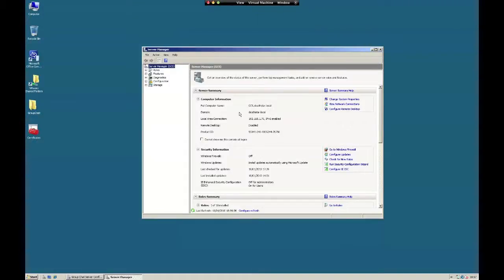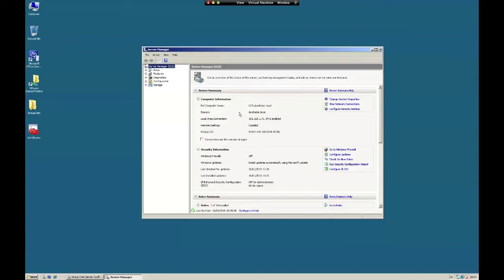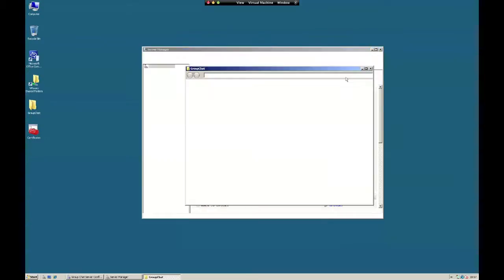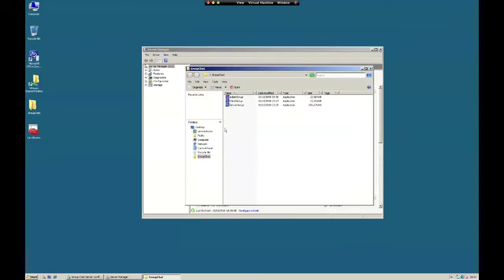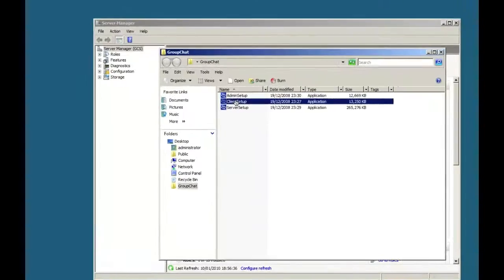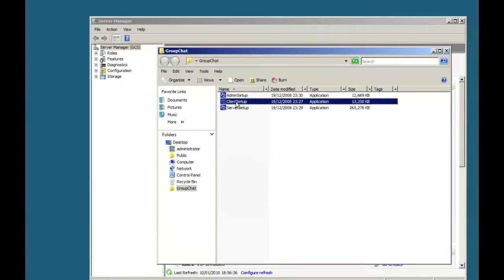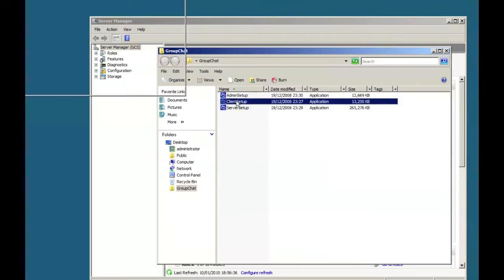We'll install the group chat client on this server to get set up and connected to the first chat room. The one we want is the client setup. We're going to install the client, so double-click on the client.